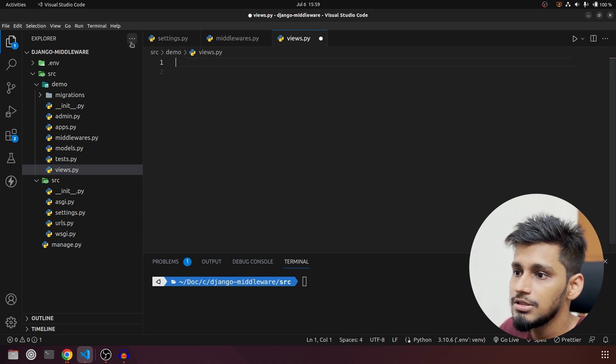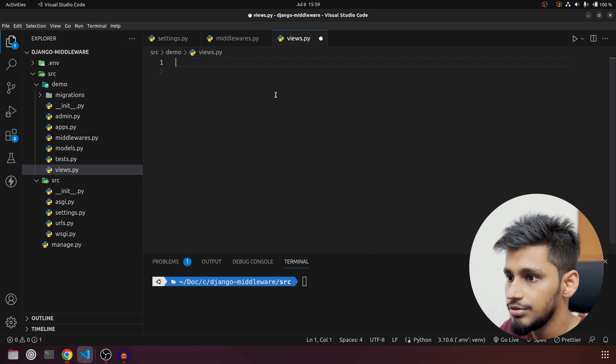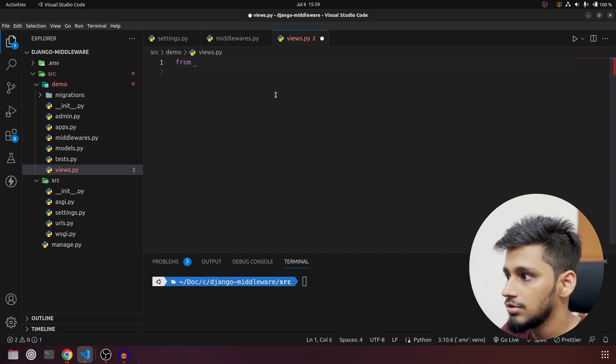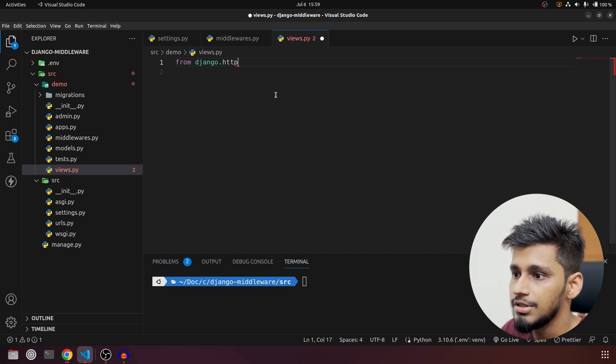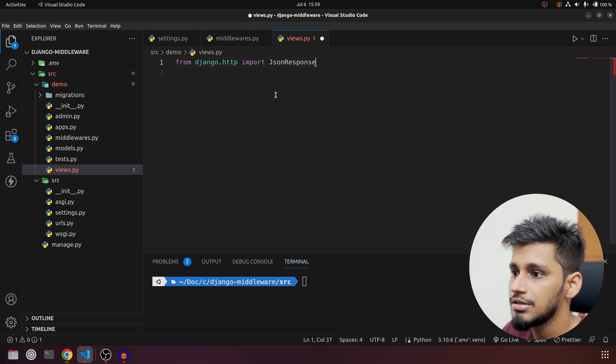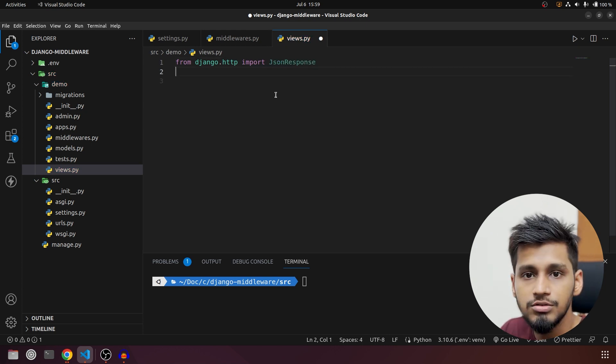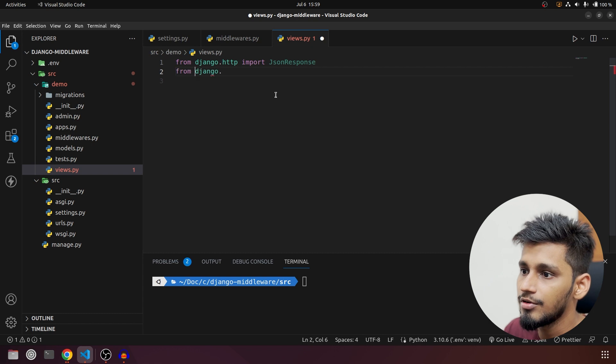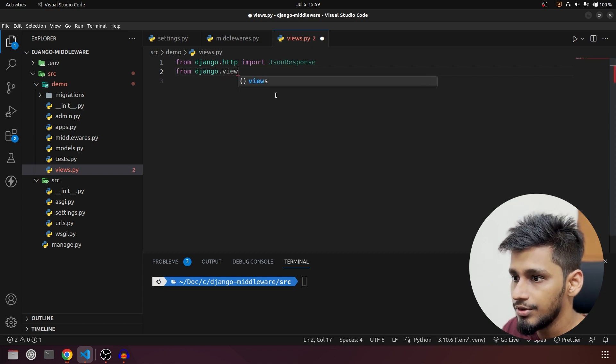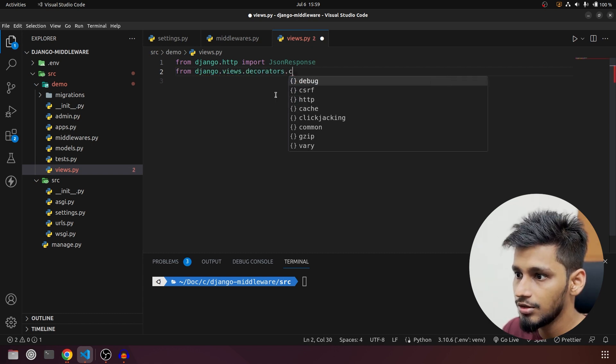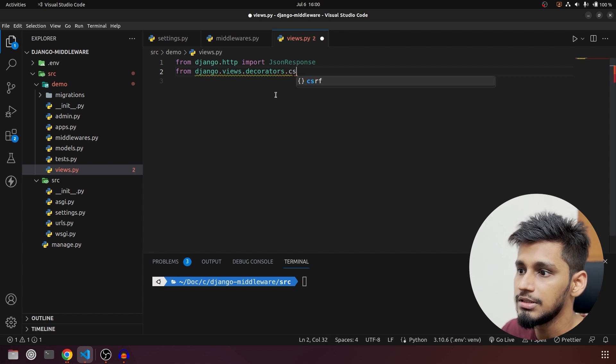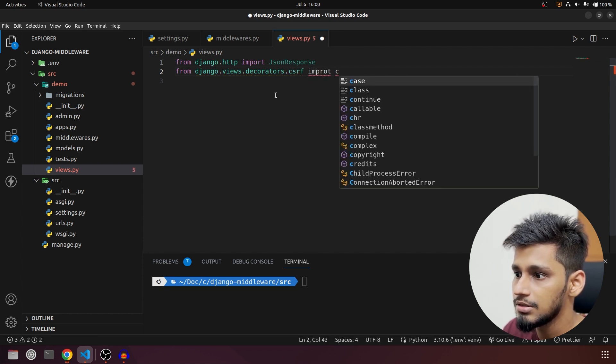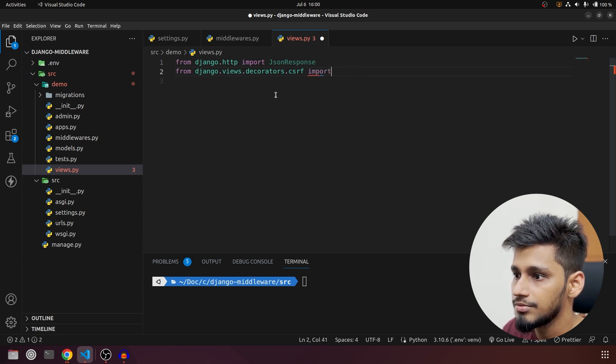So I am going to first create middlewares.py and we are going to go inside views. We are going to remove all these imports and we are going to import JsonResponse. So from django.http import JsonResponse and then we are going to also import csrf_exempt. It will be from django.views.decorators.csrf import csrf_exempt.